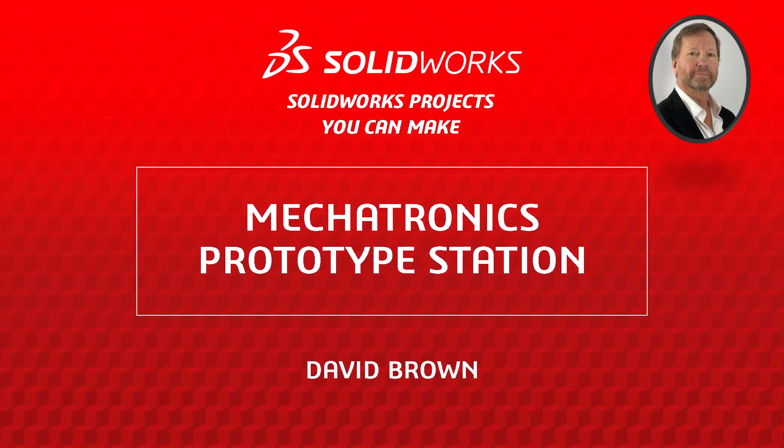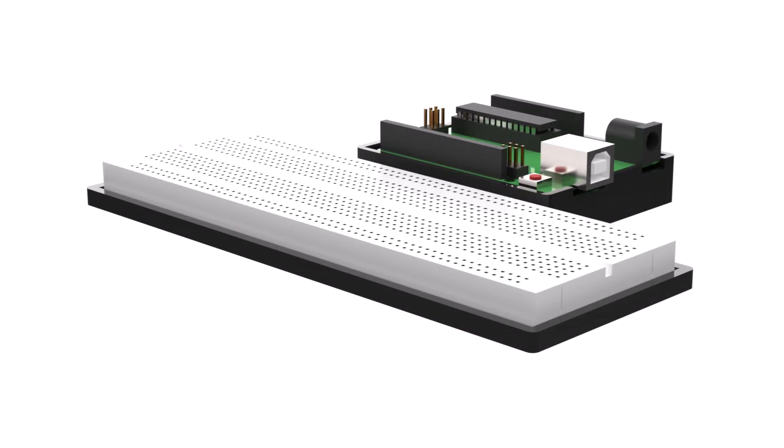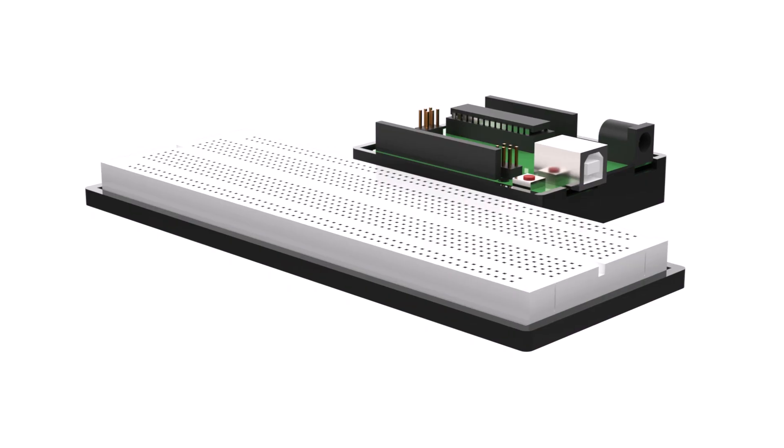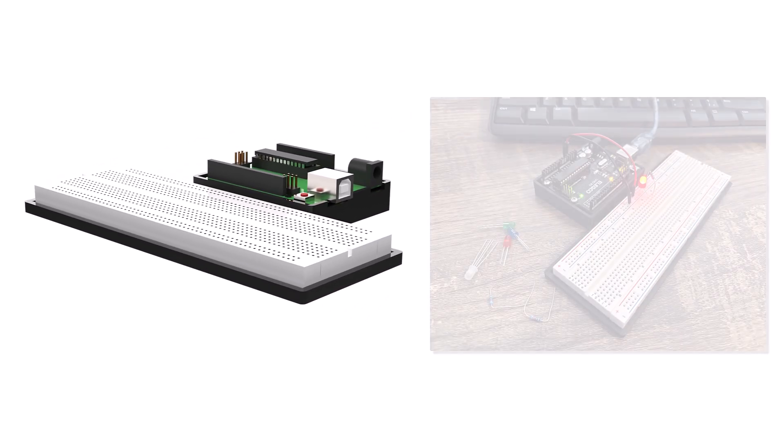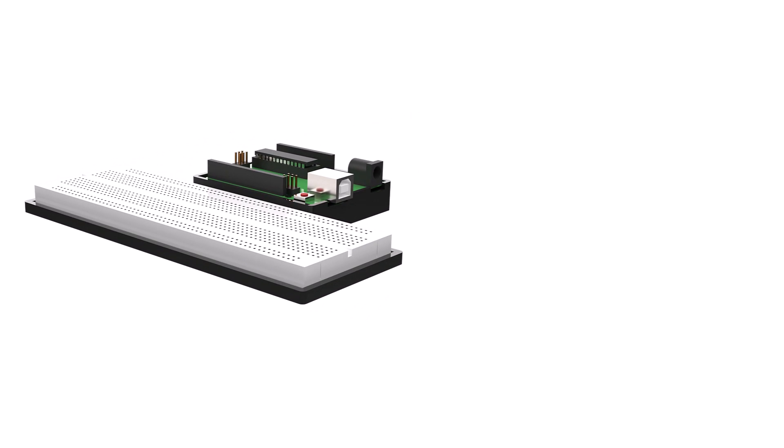Hello, I'm David Brown from the SOLIDWORKS training team. This video presents a project that you can use to hone your SOLIDWORKS or XDesign skills and is easy to make if you have a basic 3D printer.